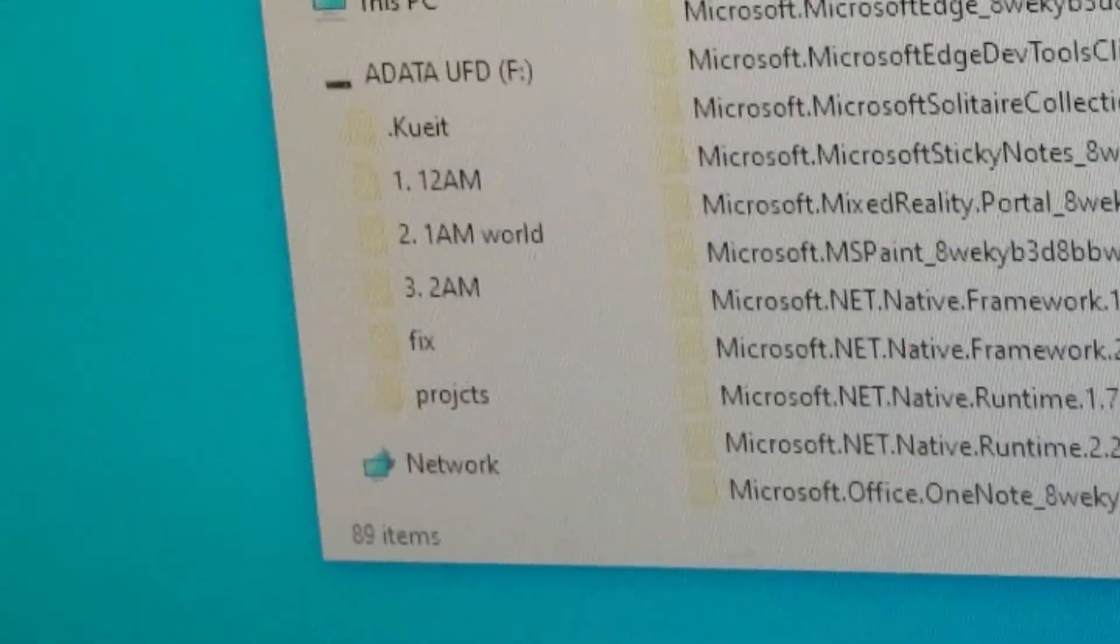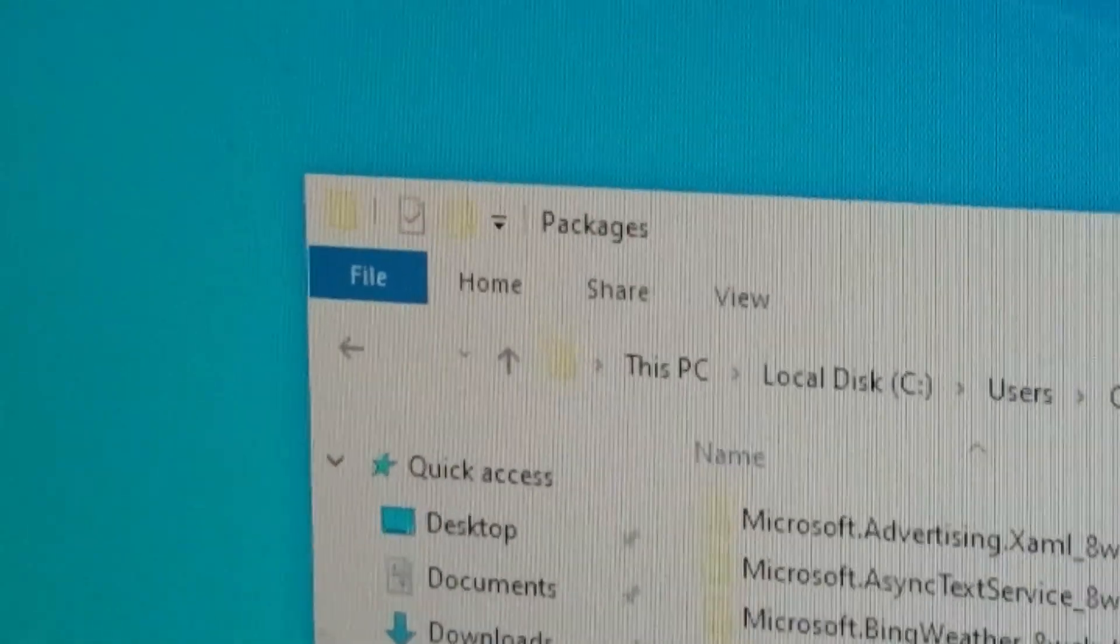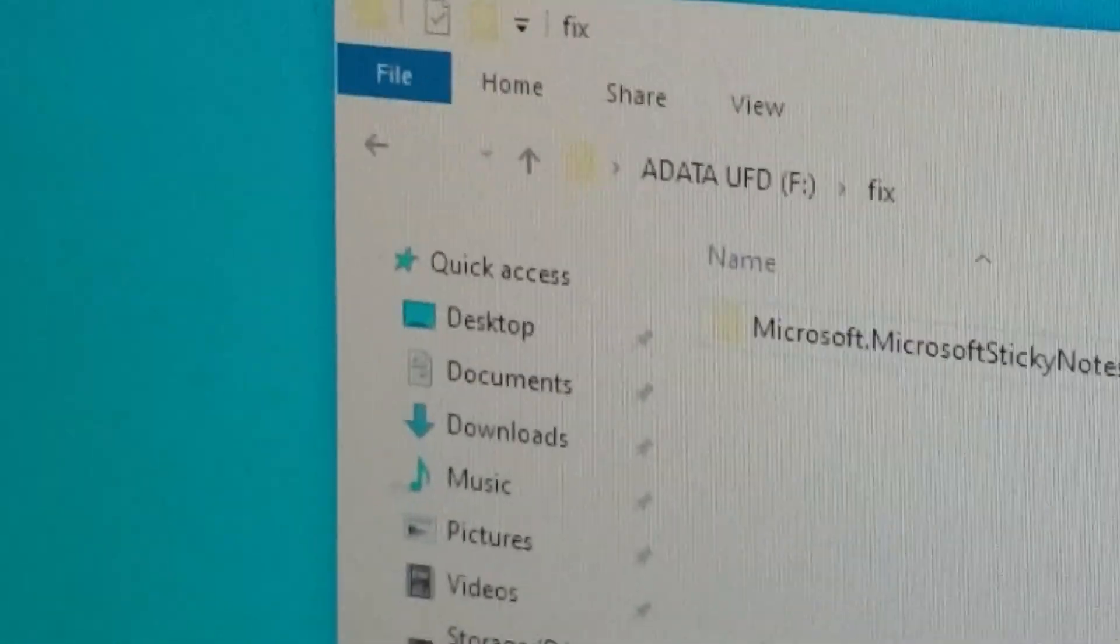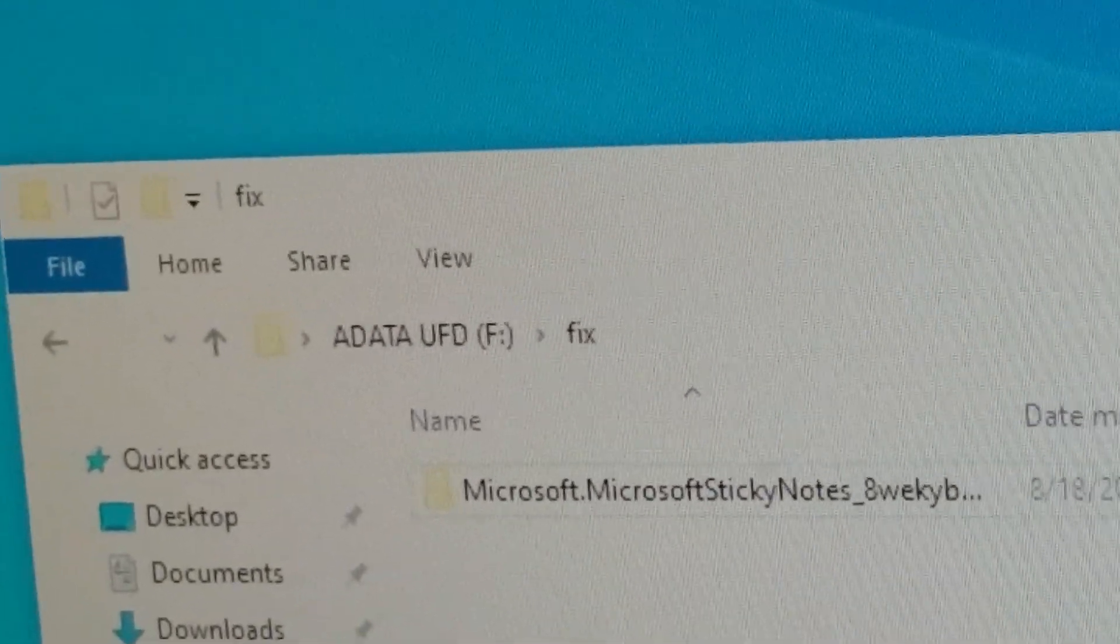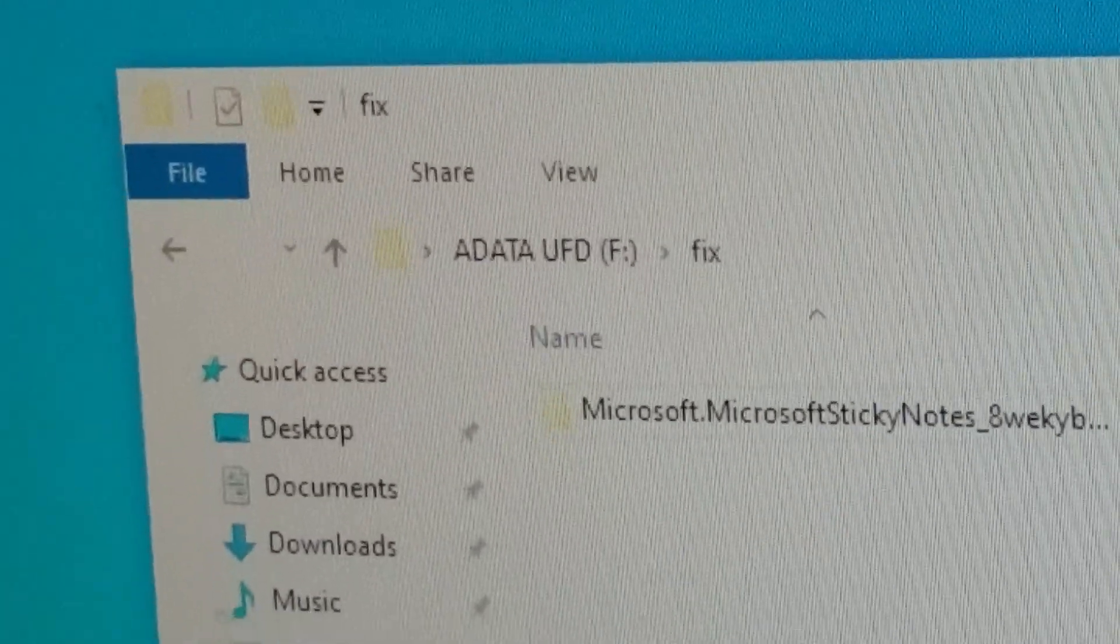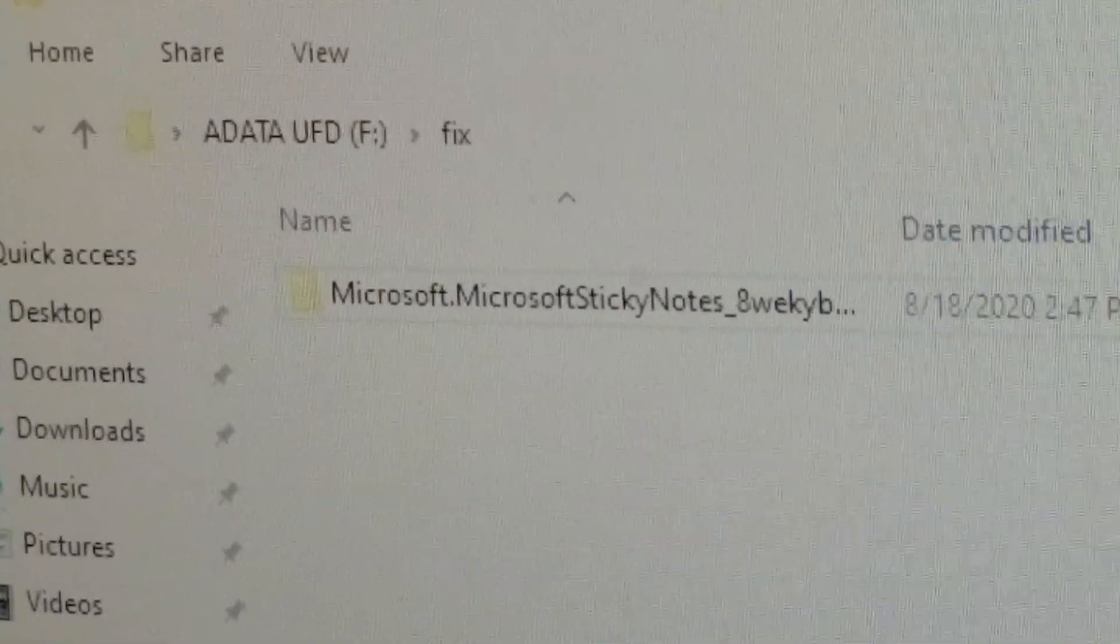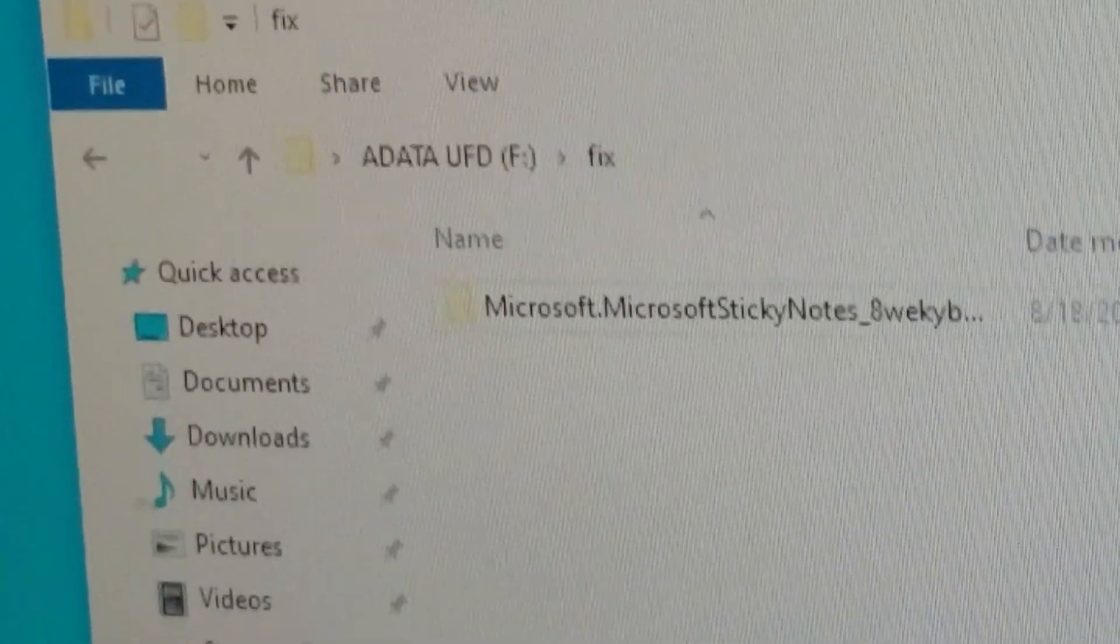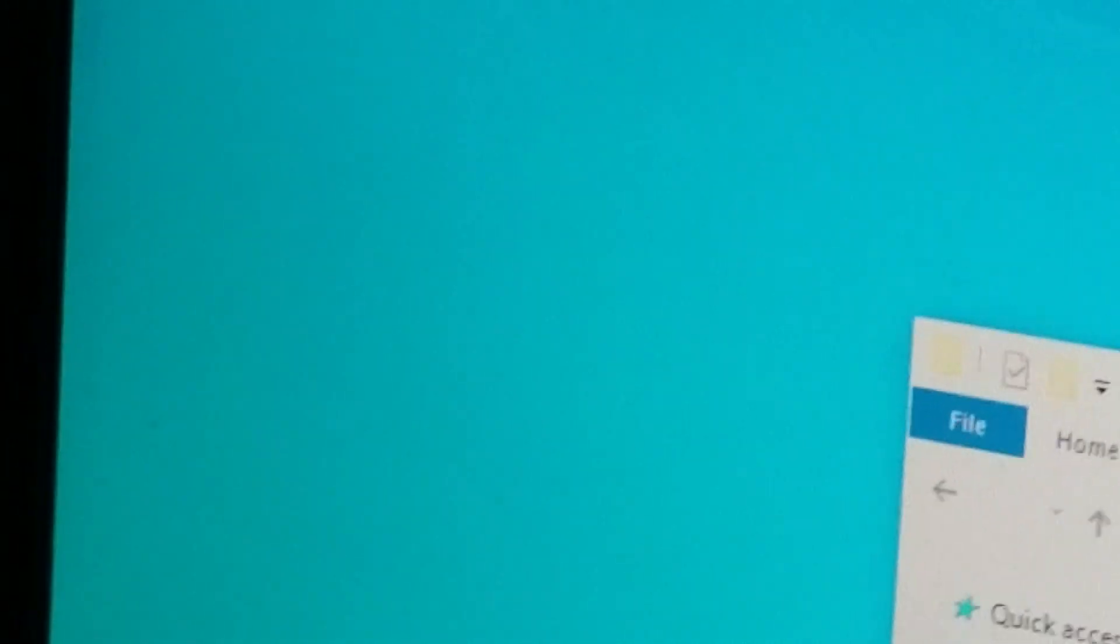Now what you're going to want to do is take this file, which again I'm going to attempt to load up on a Dropbox or something. It'll probably be a zip folder or something, but I have it in a folder called fix. You see ADATA UFD, that's my flash drive. I'm going to try and move this folder onto the internet for you to download. That right there, Microsoft sticky notes, is the same exact folder as the one I was talking about. And what you're going to do is you want to take that folder and drag it into the other user folder that we were just talking about a moment ago.